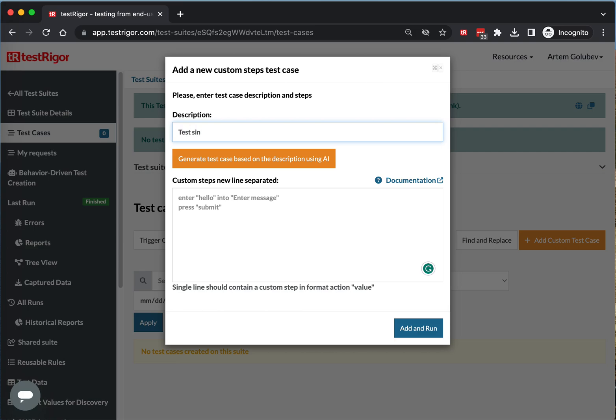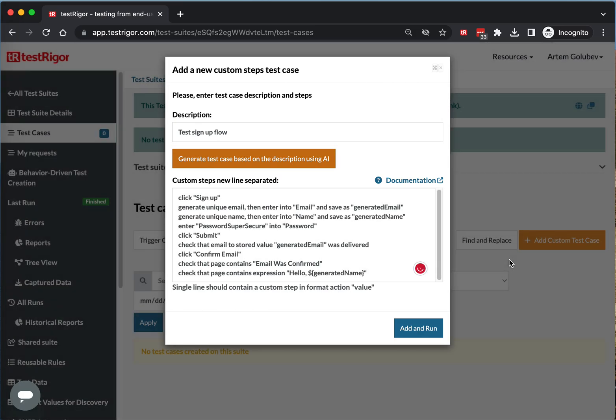Let's say we want to test the sign up flow. So this is another example.